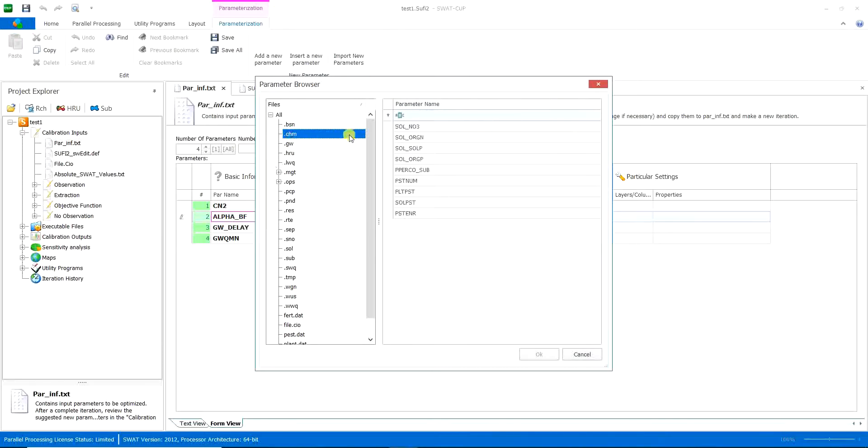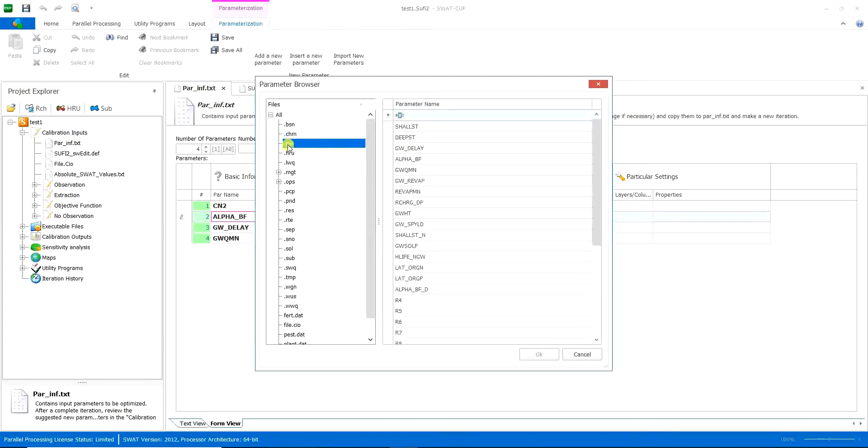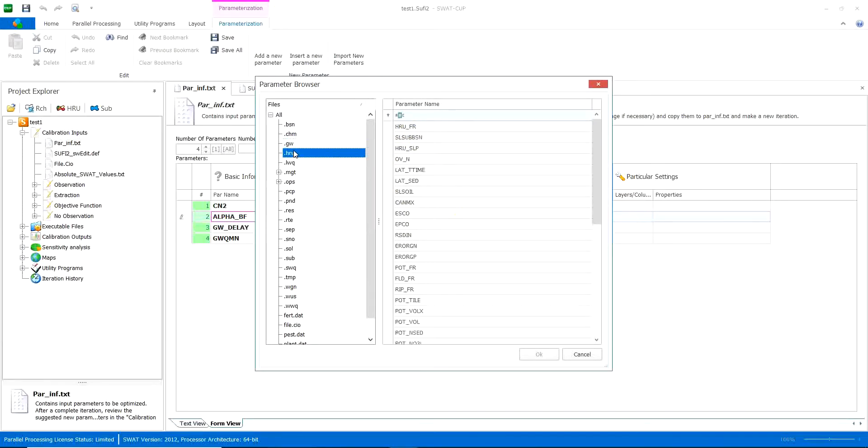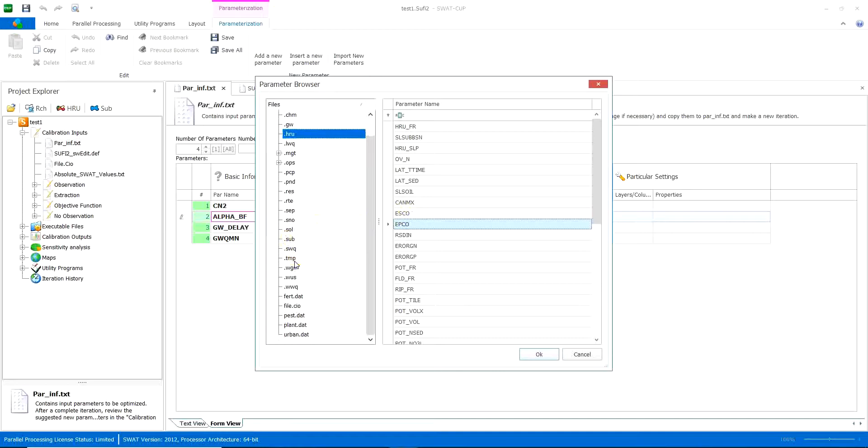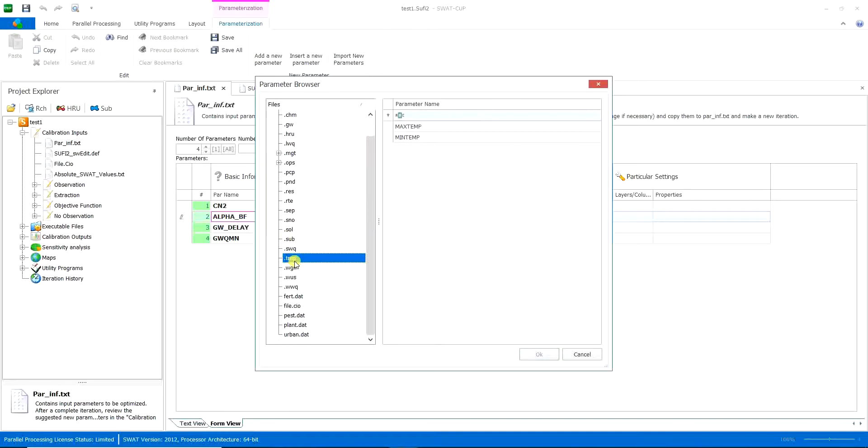Parameters related to soil characters, parameters related to the groundwater, parameters related to the HRU segments. Here ESCO and EPCO are very much popular and then other parameters.